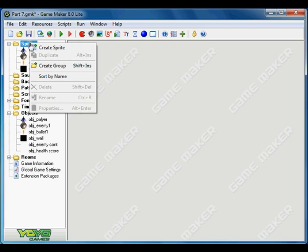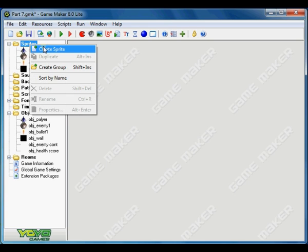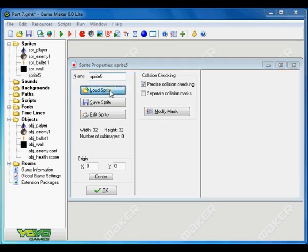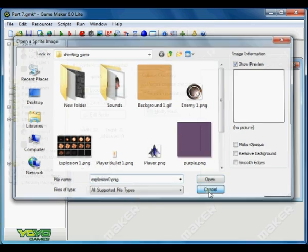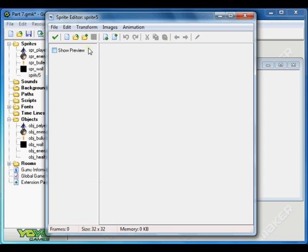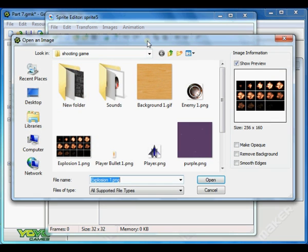So we need to create a new sprite. Go to sprite, create new sprite. This time I am going to click on edit sprite — you get a new window. Go to file and click on create from strip, and select the explosion1.png.